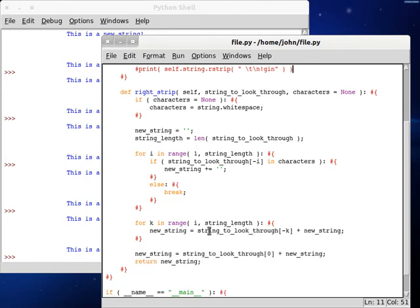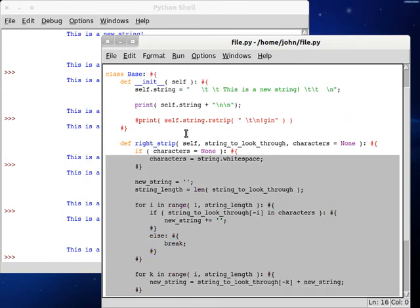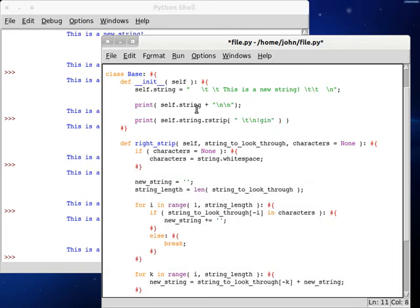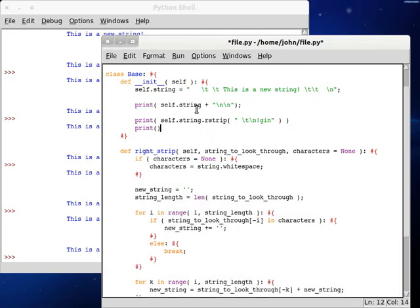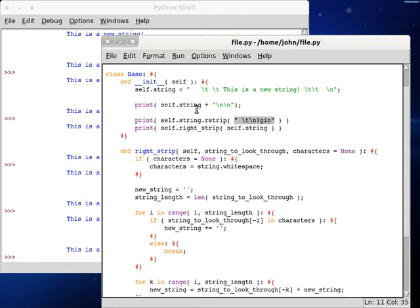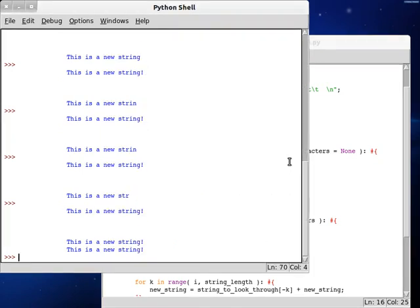So now we can go back up to our constructor, because our function looks complete, and we can actually build what we were hoping for. We can do print self.writeStrip — remember we're going to have to pass the string into it as a variable — so we pass in self.string, and we don't need to supply any characters at the moment. Let's save this and run it. I have an error — if characters is equal to — remember to use your comparison operator here. Run this again, and now we have 'this is a new string' with all the whitespace removed for both functions.